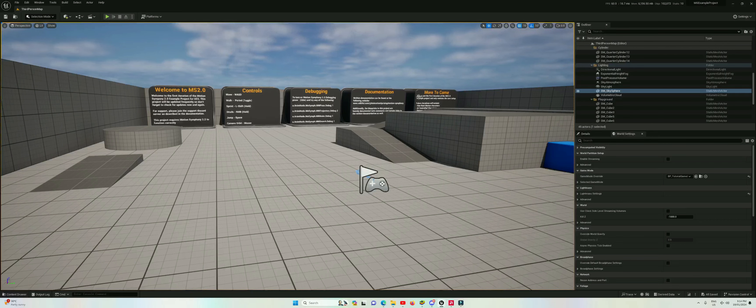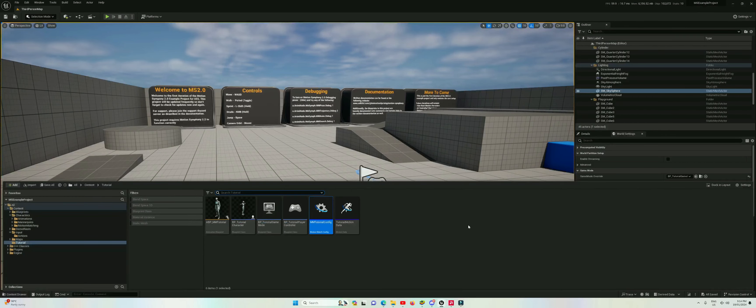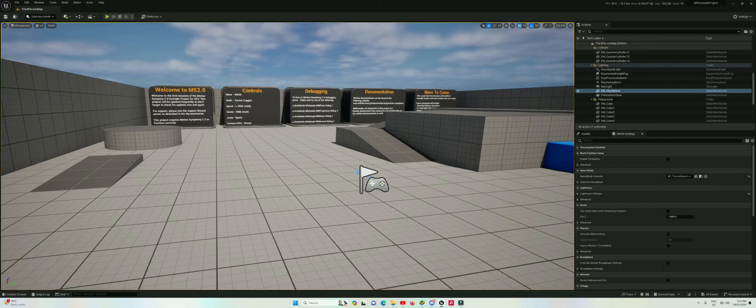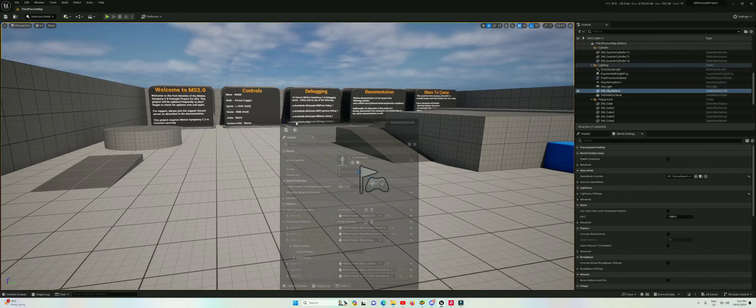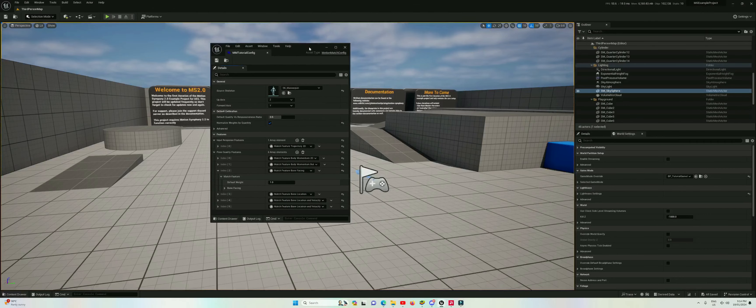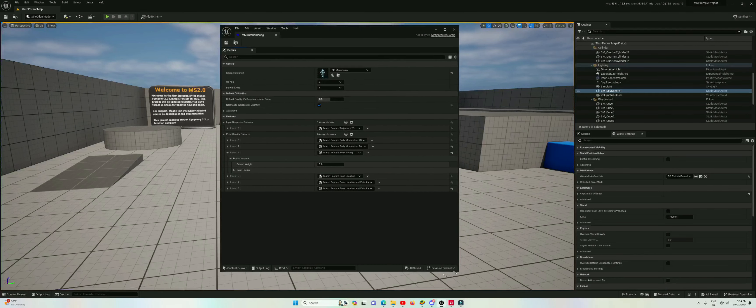Now when I say calibration, this is just one phase of calibration and that is setting the weightings in the configuration file. So this mmTutorialConfig that we made in the first tutorial.